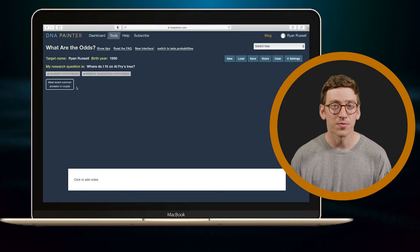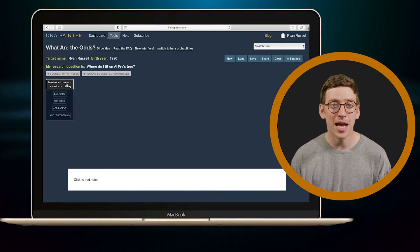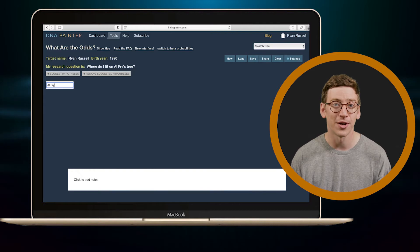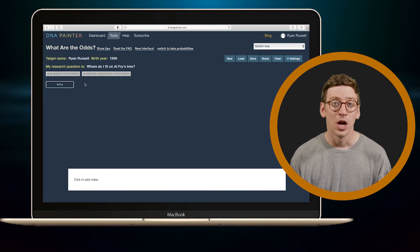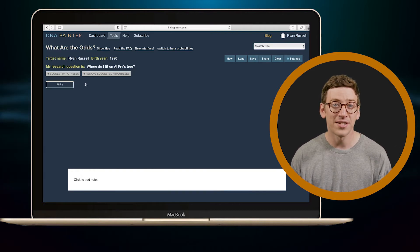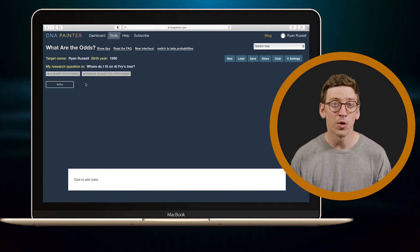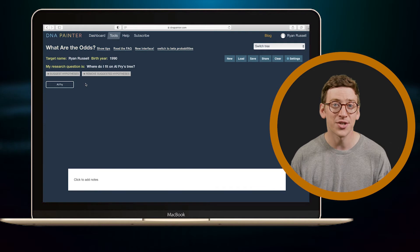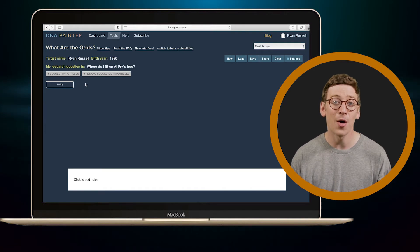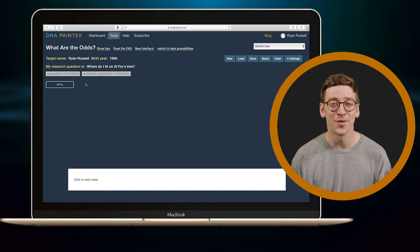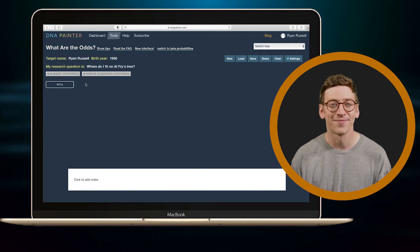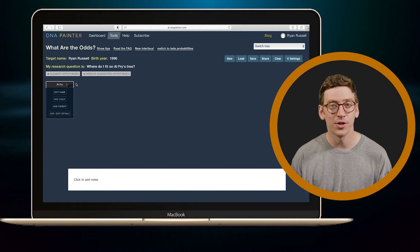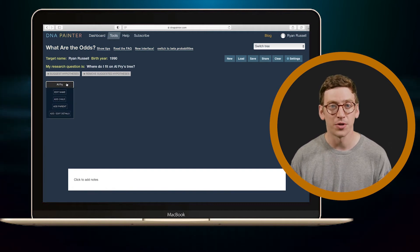So first, I'll insert the name of my common ancestor here. Remember, this is an ancestor I've determined that I share with multiple other matches, and I'd like to figure out how I'm descended from that ancestor. Their dates, gender, spouse's name is all optional.